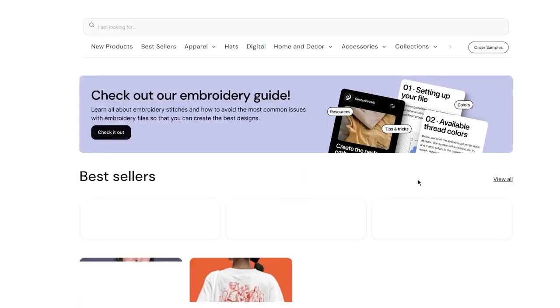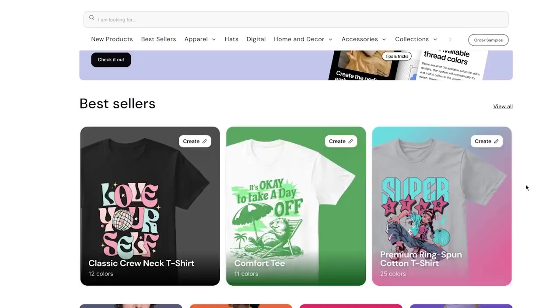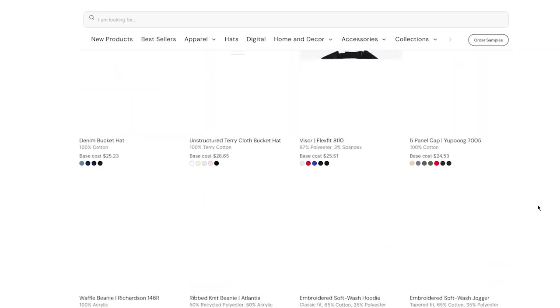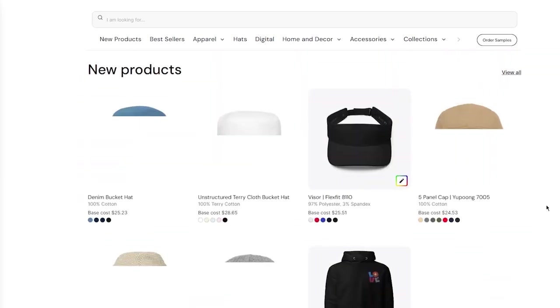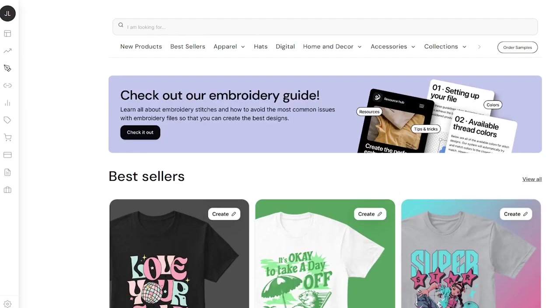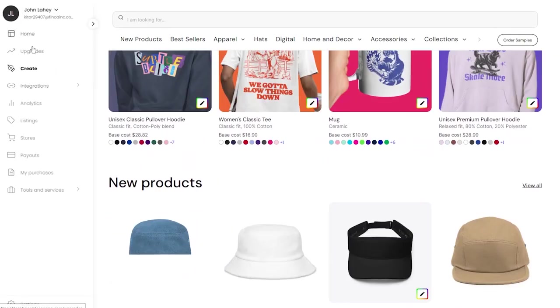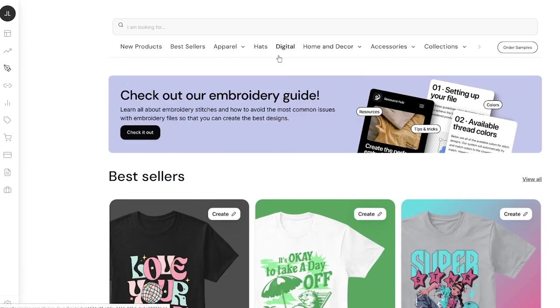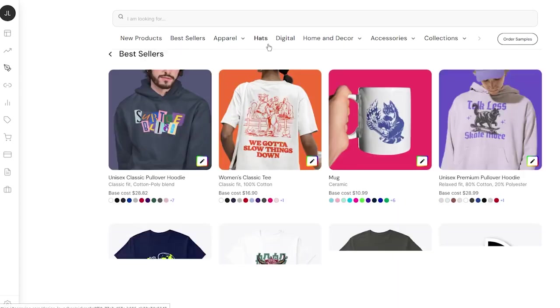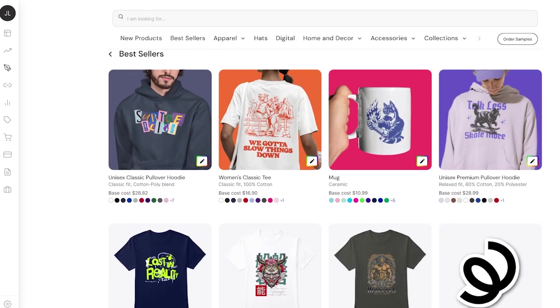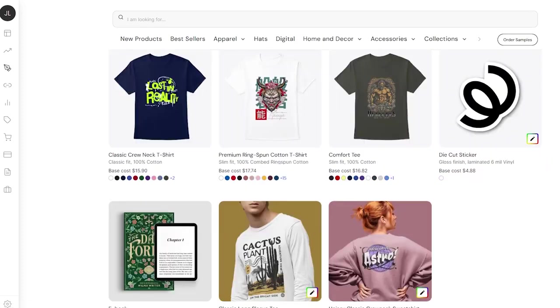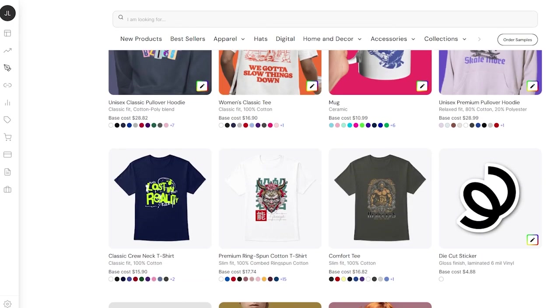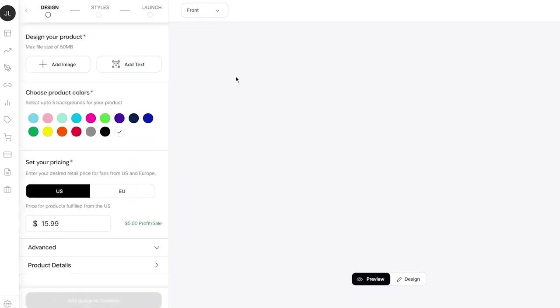Once we click continue, it takes us to the design launcher. This is where all the fun starts. Down here, we can see a lot of designs. It's not only on shirts, sweatshirts, or hoodies - it's on pretty much everything. If you want to see the catalog, you can come to 'Create' and browse new products, best sellers, apparel, hats, digital home and decor.